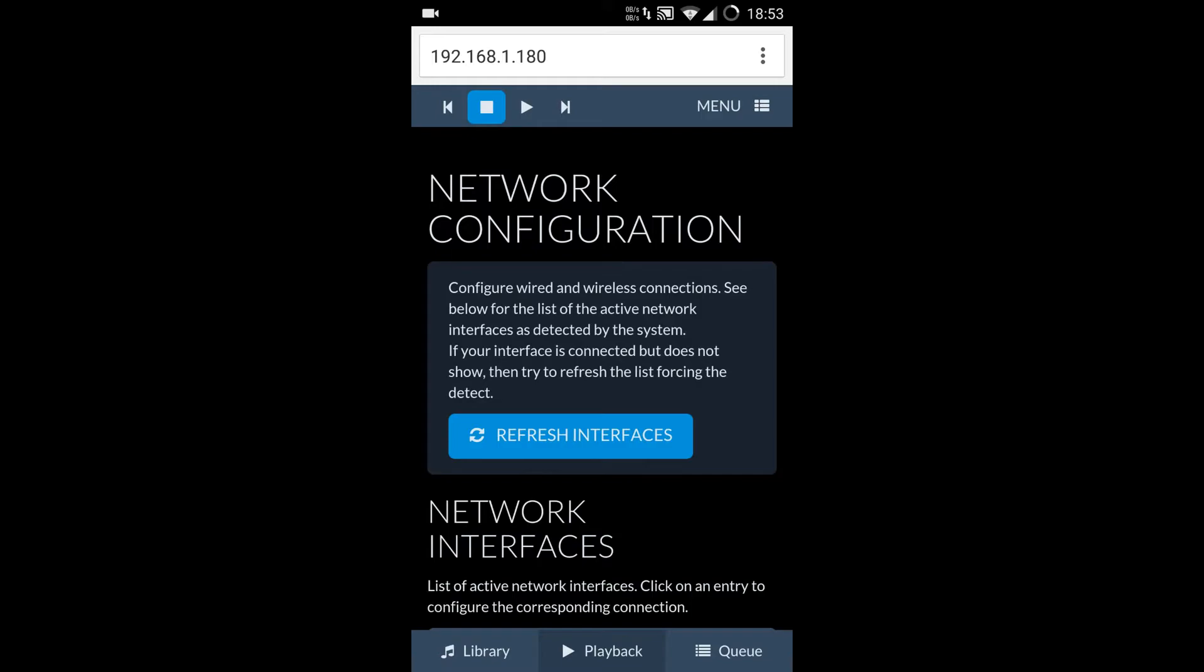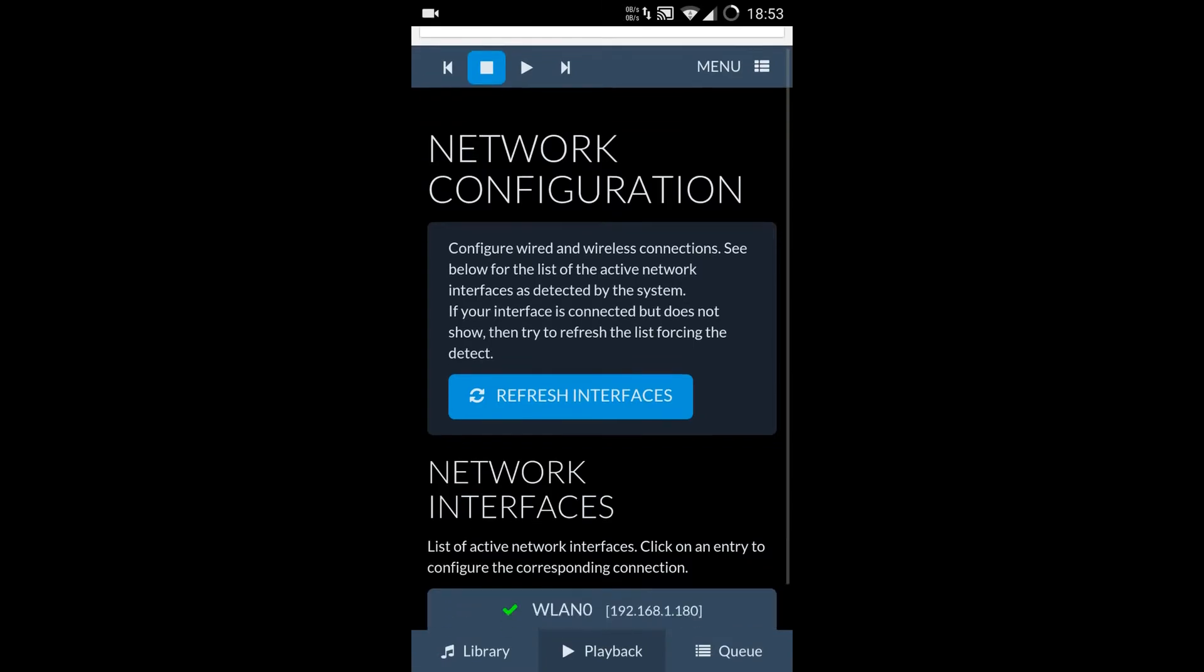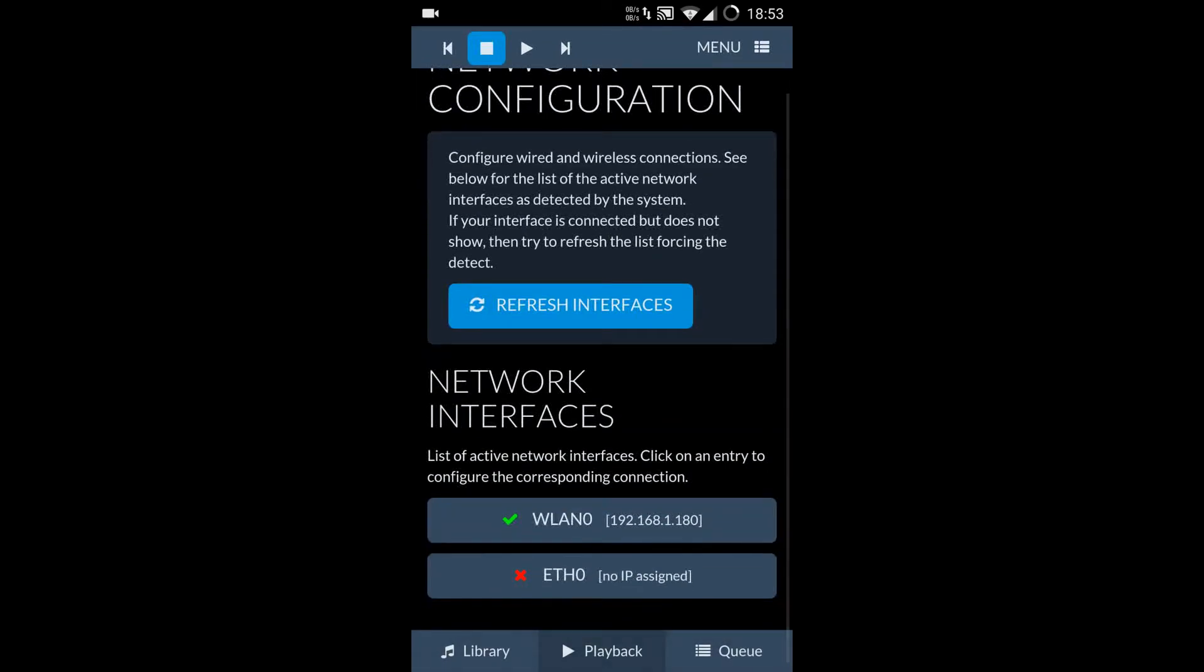Now once you install the Rune UI on the SD card and put it in the Raspberry Pi and you attach a network cable, it is immediately available on the network—it is plug and play.